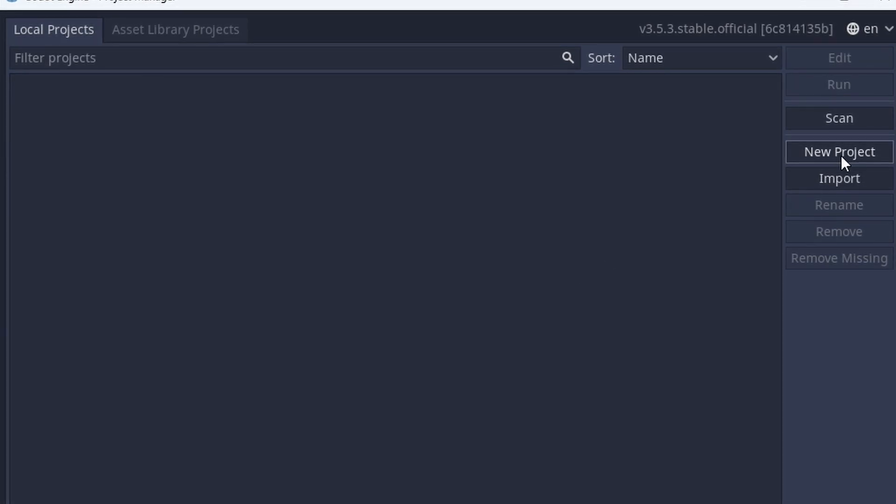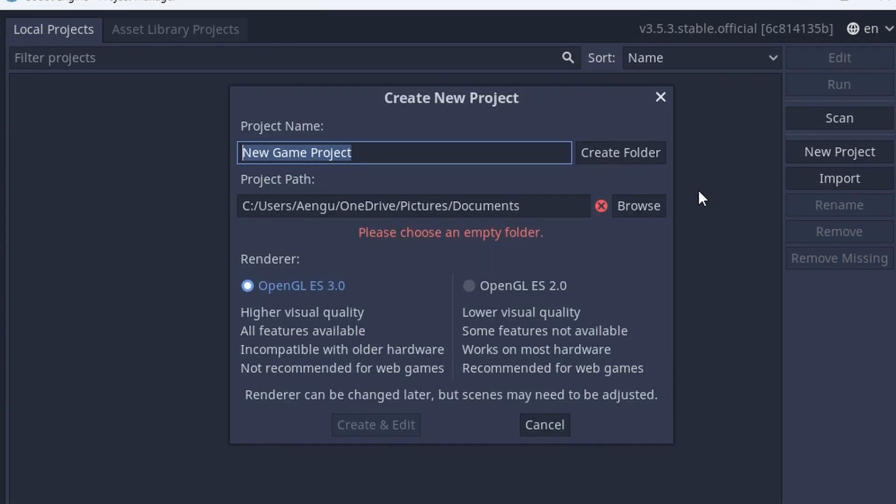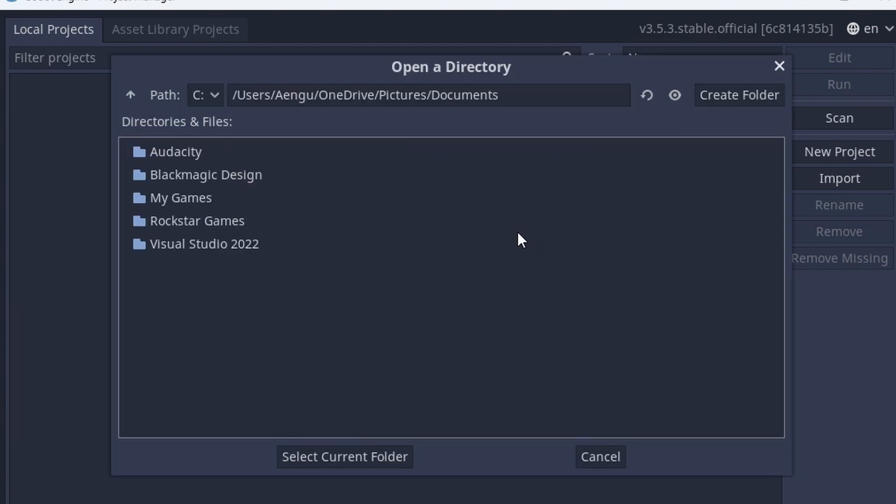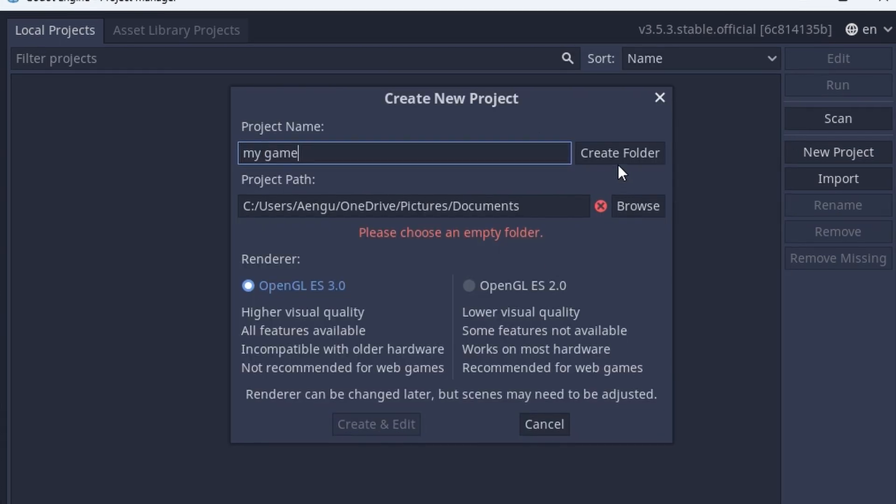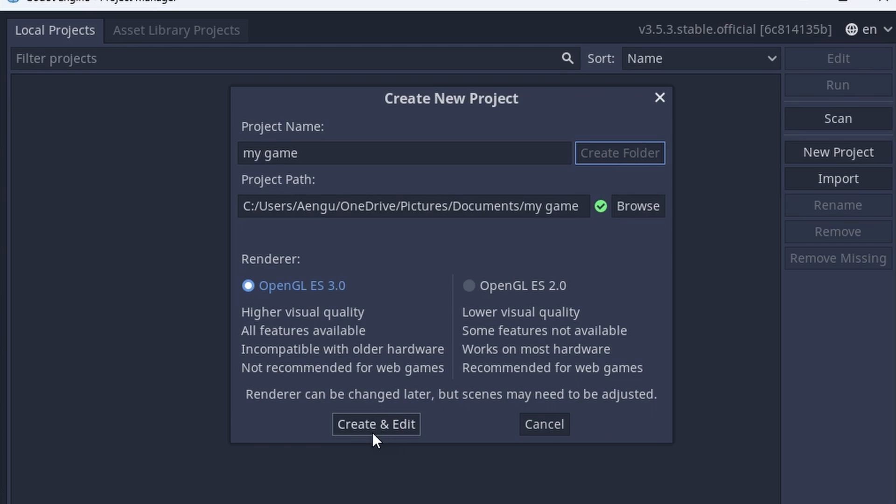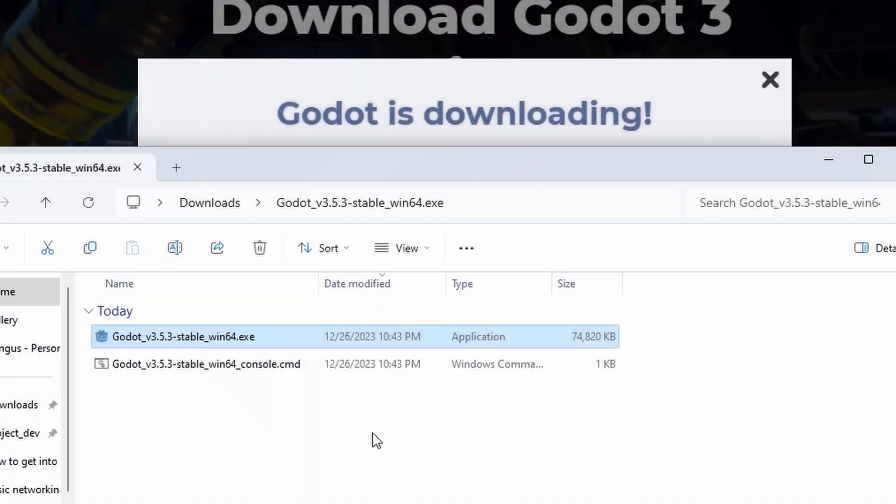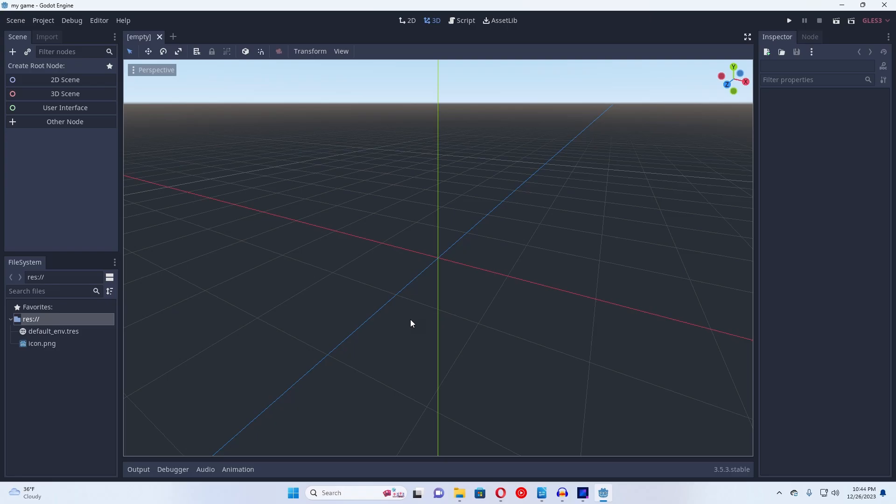First, you have to make a project. Use these settings, select a good folder path, and hit the new folder button. Confirm your project, and boom, you've made it further than about 90% of your peers.